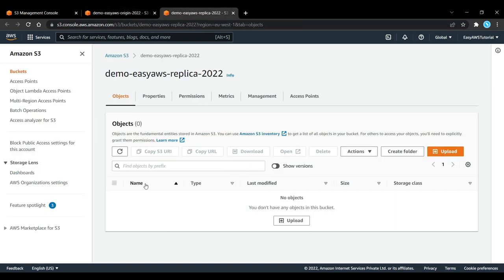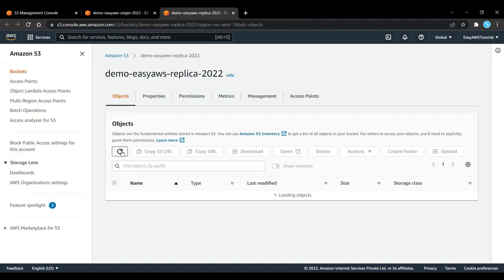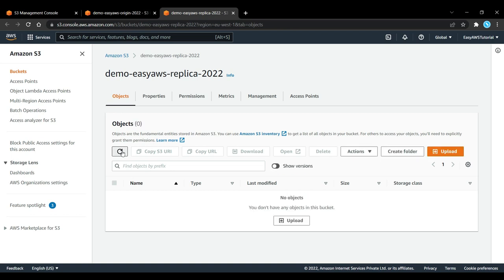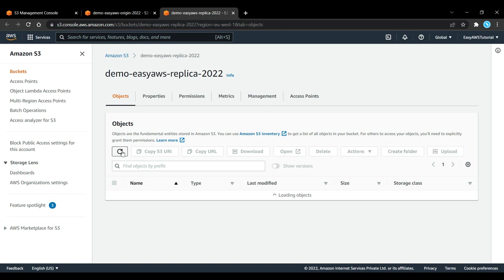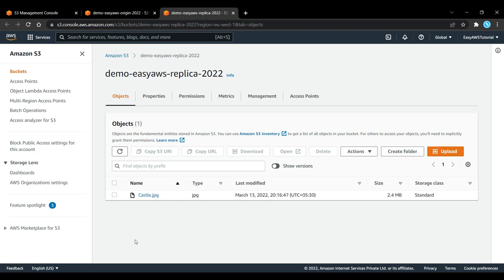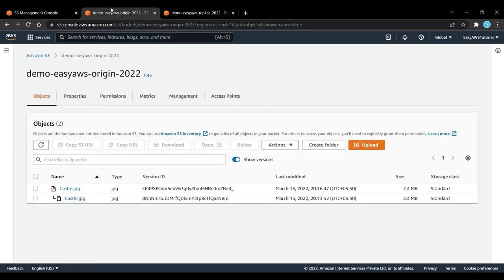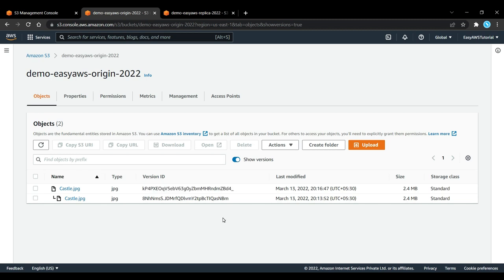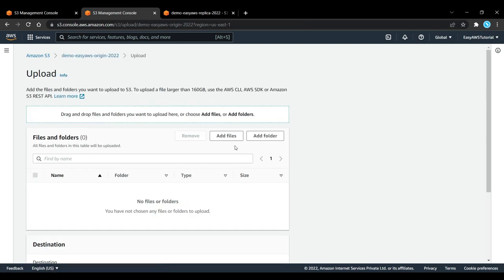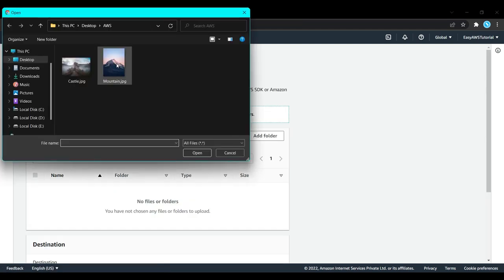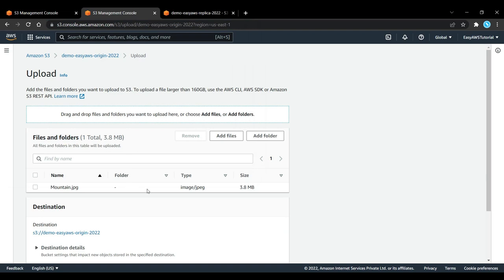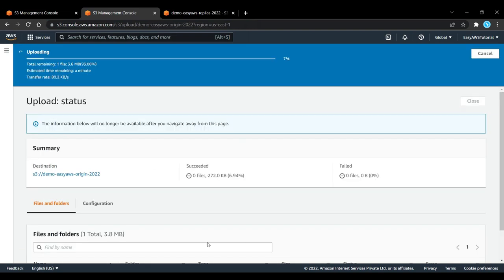If I go to my replica bucket and refresh it, within a few seconds I should be seeing this object popping up. Here we go, my object has now appeared. We can look at the fact that the version ID of this castle.jpeg is the exact same as the version ID I have on my origin bucket. The object is replicated including the object version ID. If I upload mountain.jpeg, it's also going to be replicated.